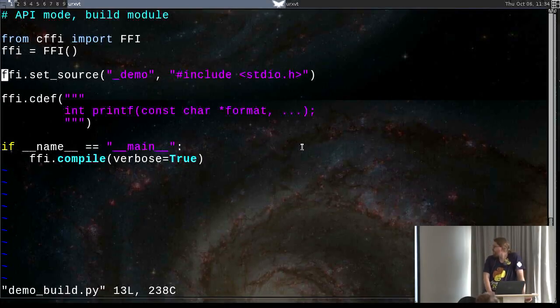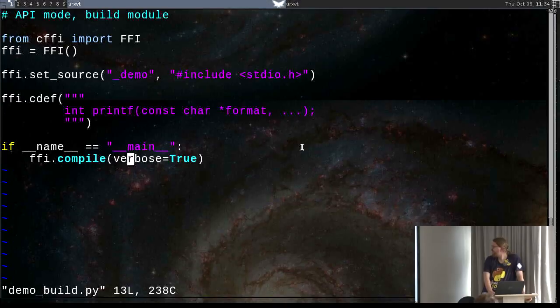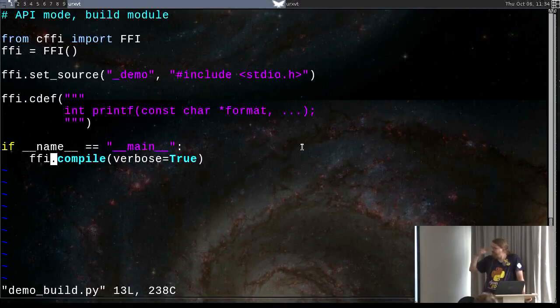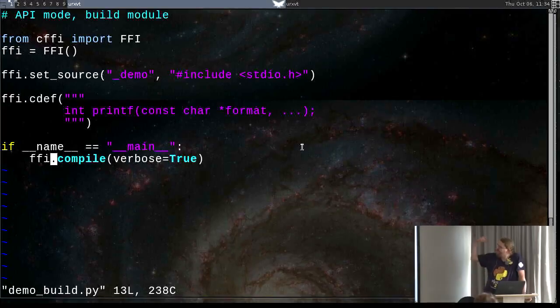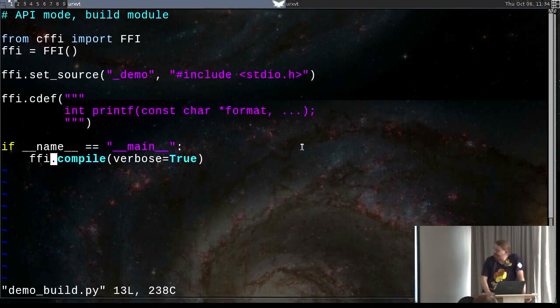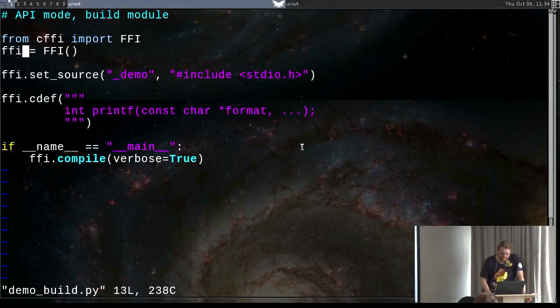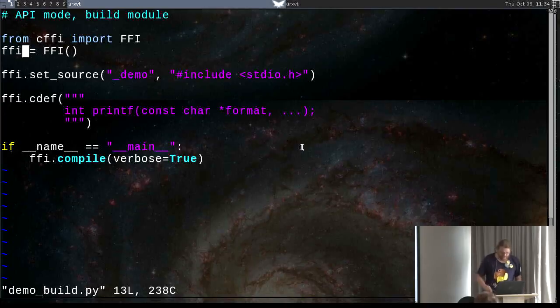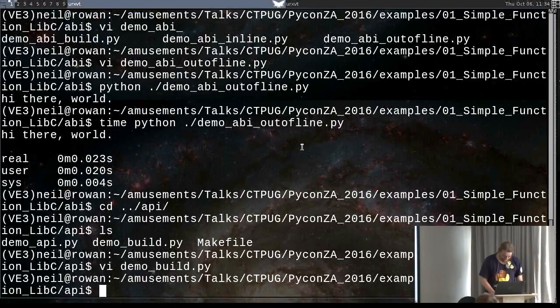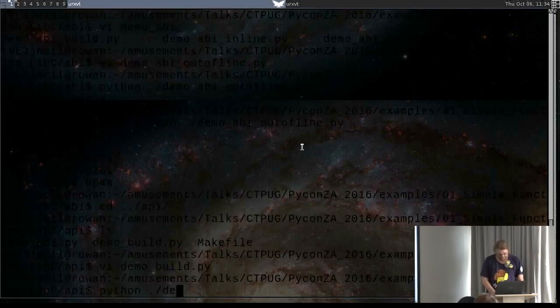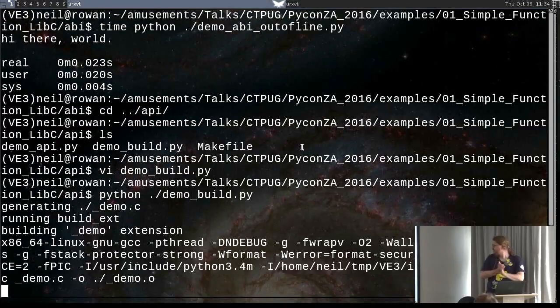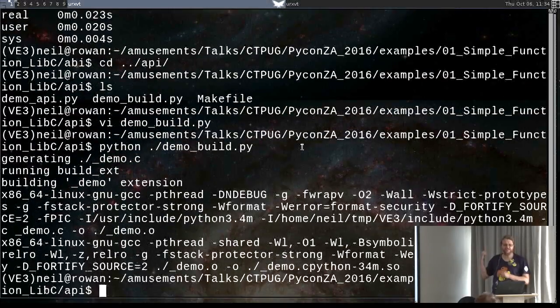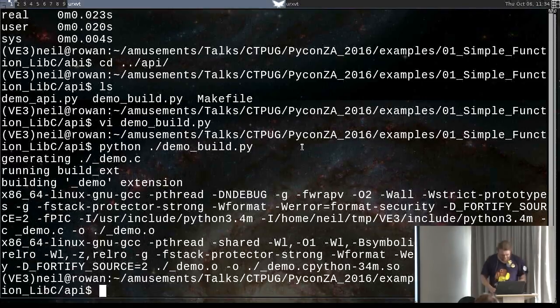Fortunately, CFFI also allows you to deal with C on the API level, which is usually a lot sooner. In this case we are just going to do it using the out of line approach. So now I just add this set source line. That's essentially the rest of the same. And it's a good practice to import FFI builder when you're using it to build, and FFI when you're using it directly. In this case I'm calling it FFI. Do as I say, not as I do.